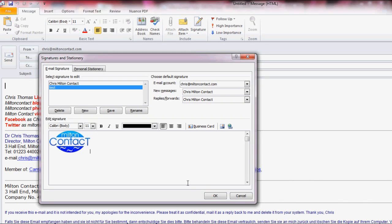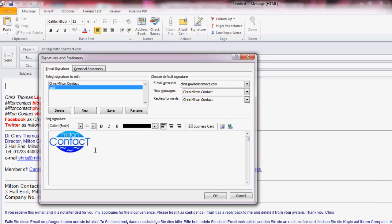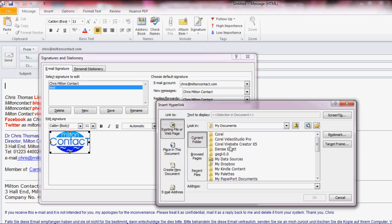Now what I need to do is actually highlight that particular picture. Then I go across to the link icon and I can type in my link in the bottom address line.